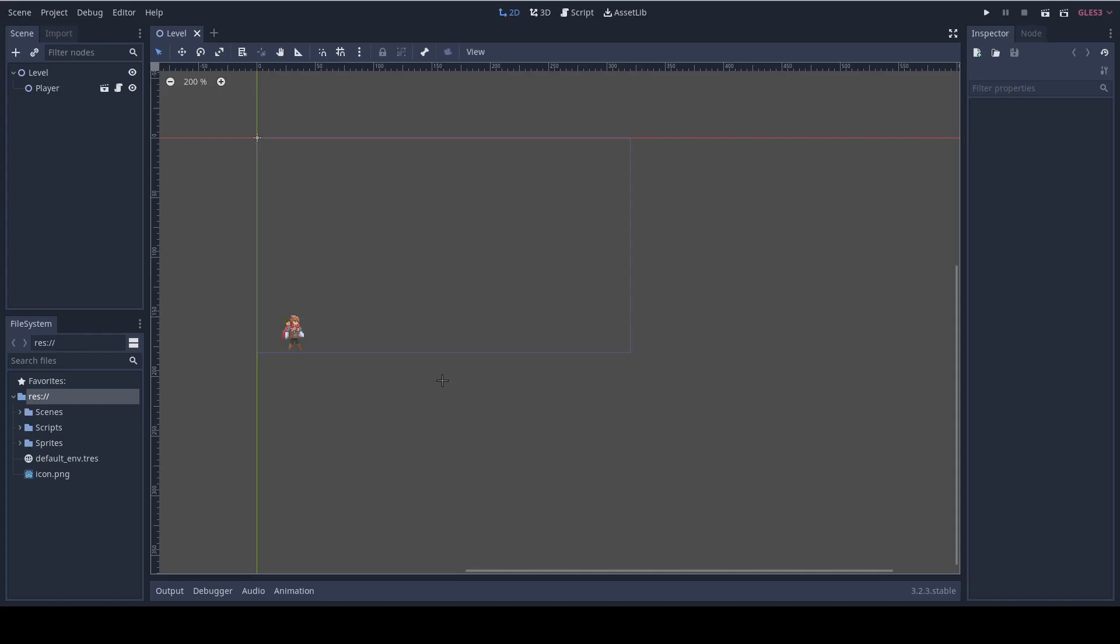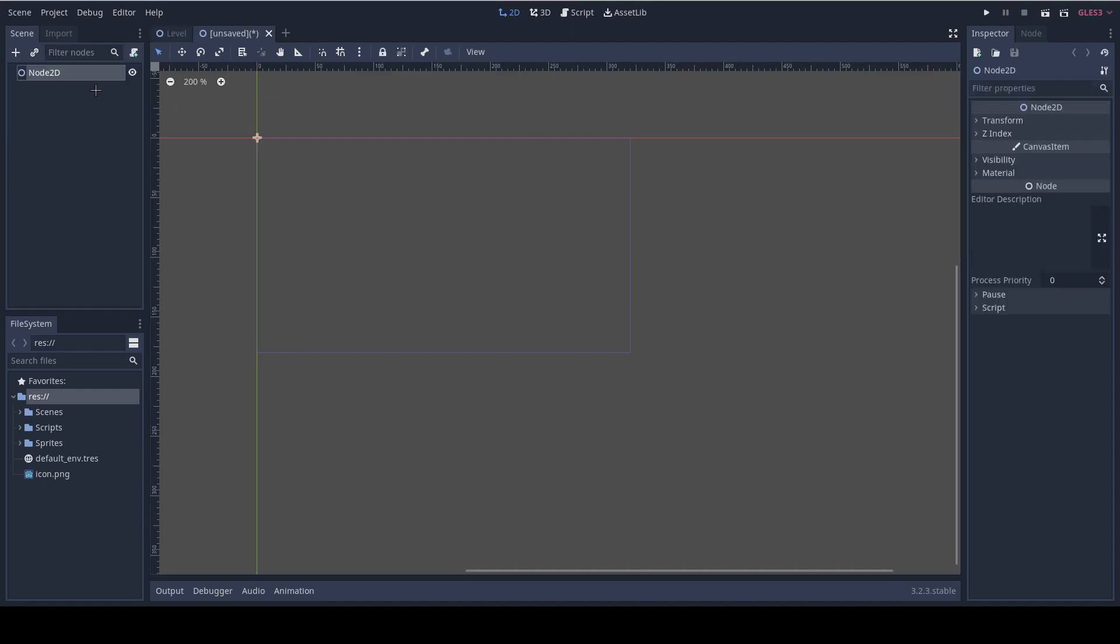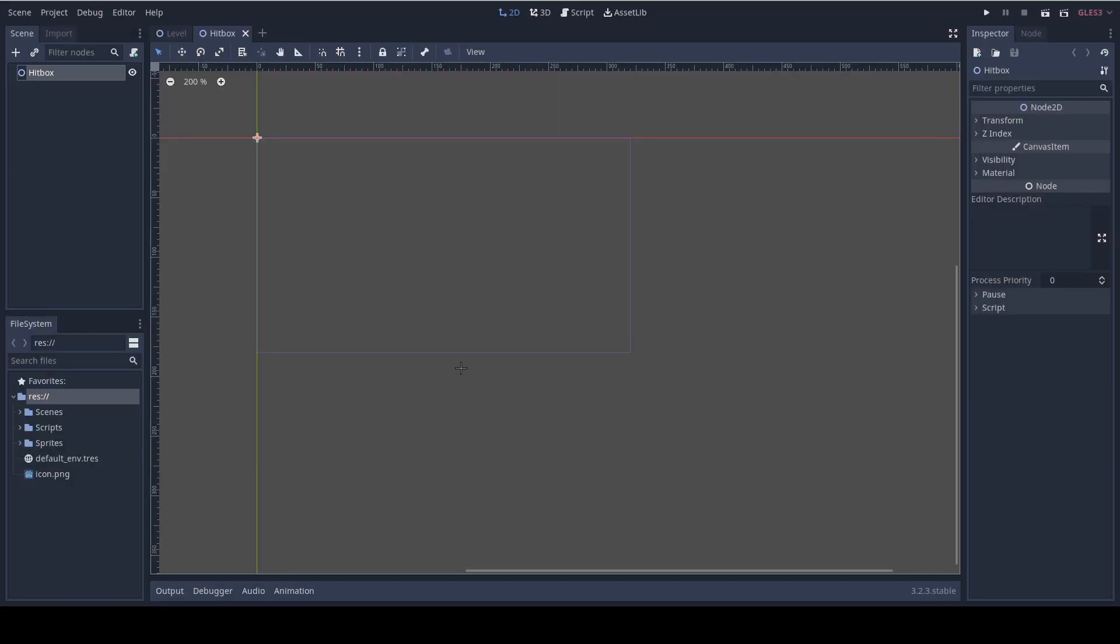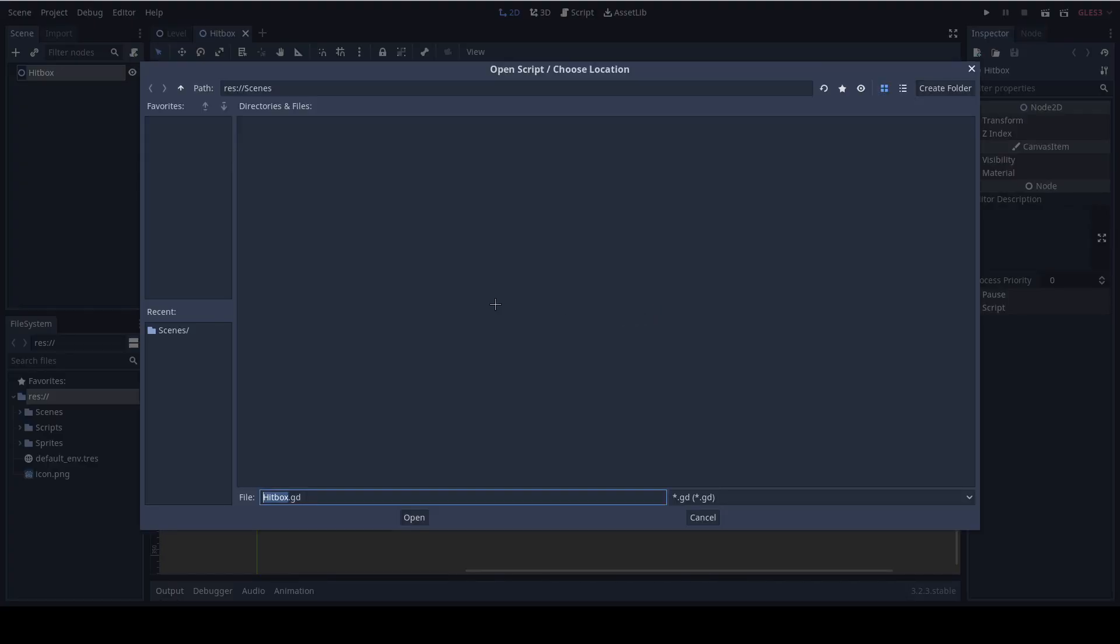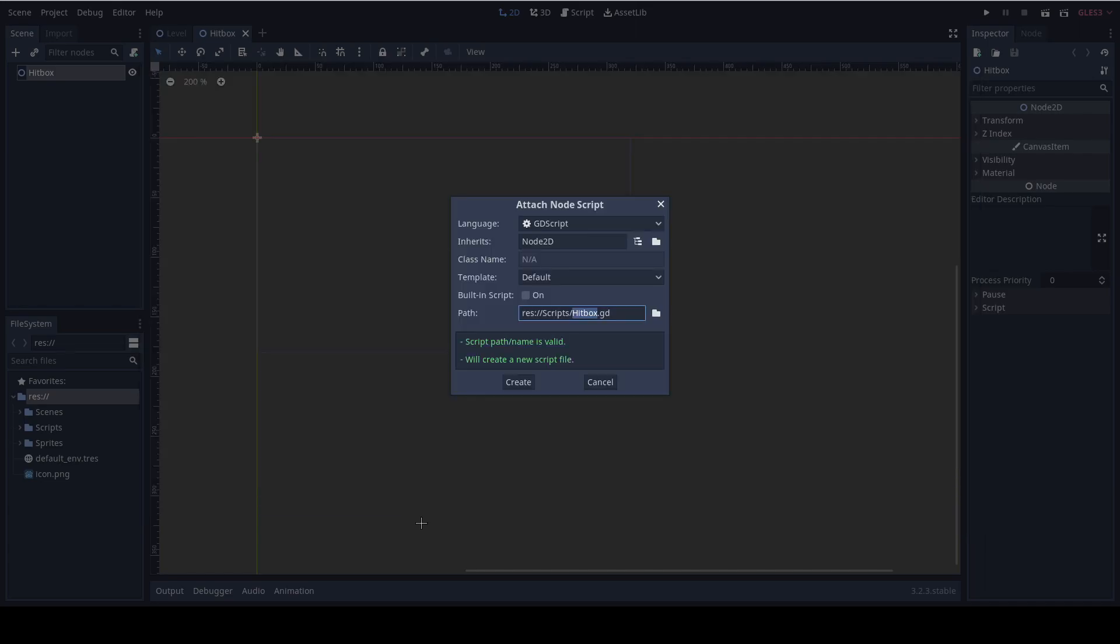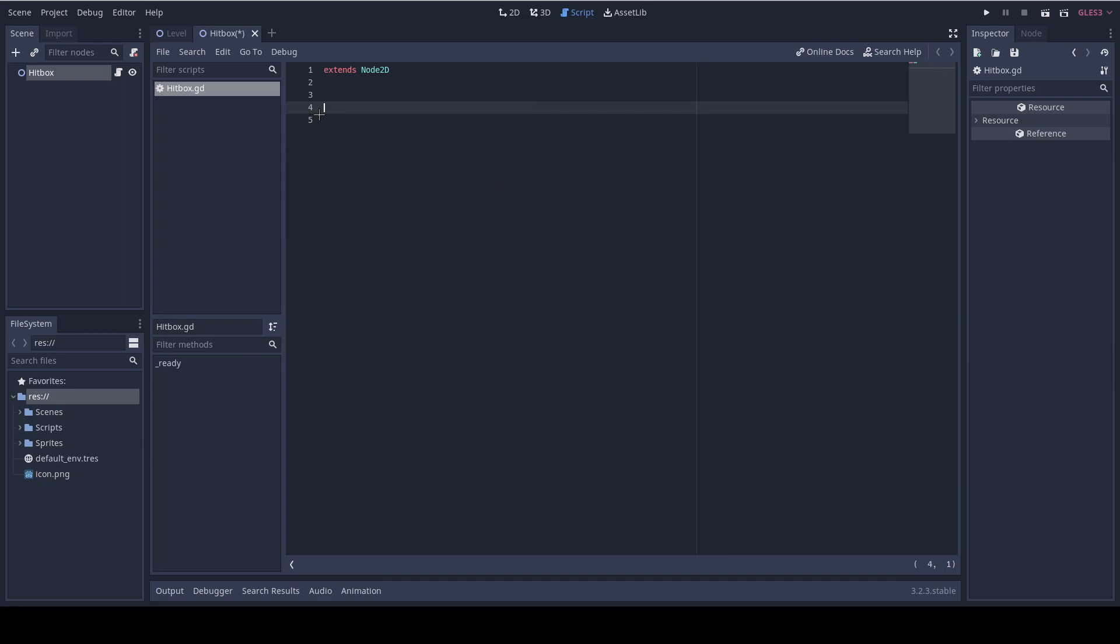To start things off we need to add new scene that will define the hitbox. So click on the plus to add a new scene and I'm gonna name it hitbox and save it under the scenes folder. Now let's attach a script by clicking the attach button and I'm gonna name it hitbox as well, save it under the scripts folder. Now I'm going to add some export variables to the hitbox. If you don't know what export variable is, it's just a variable that is available in the inspector, in the editor.